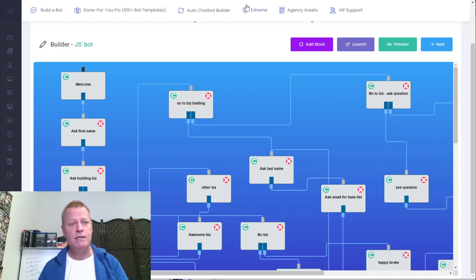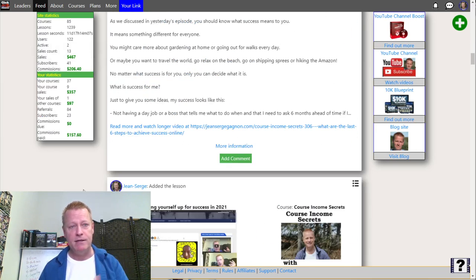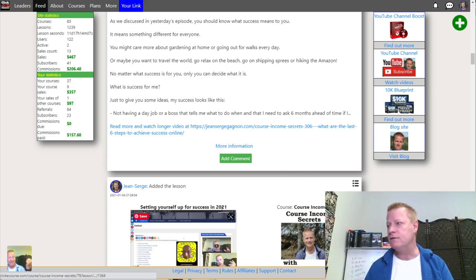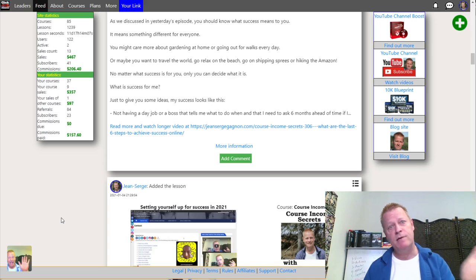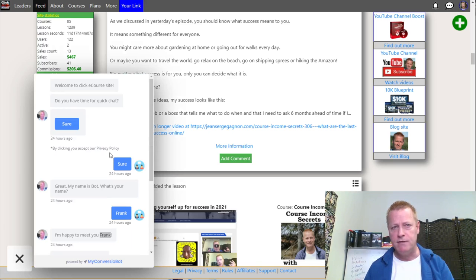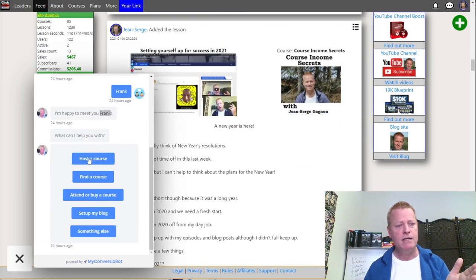All you've got to do is add this header code and you'll end up with a chatbot like I have here on ClickeCourse. You can see there's a chatbot on the bottom left — you can actually choose bottom left or bottom right. If I click it, there was a conversation going on and the first thing it asks is what do I want to do.